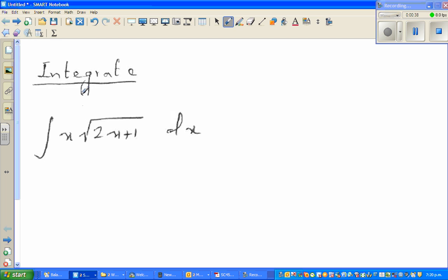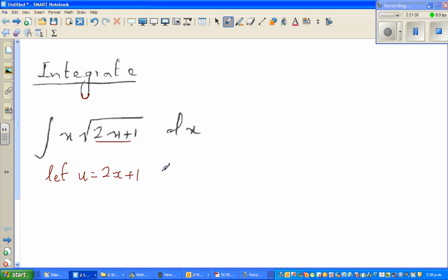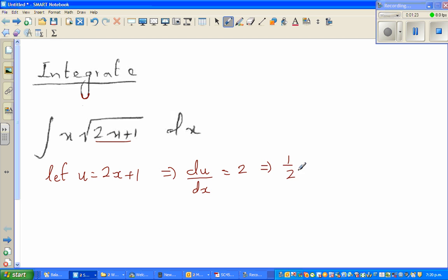One of the most helpful ways of integrating is to do a u-substitution. As a rule of thumb, you substitute the most complicated part of the function. So I'm going to let u equal 2x plus 1. Differentiating both sides gives du/dx equals 2, so dx equals half du.